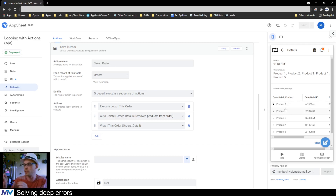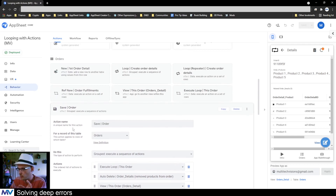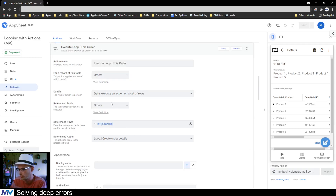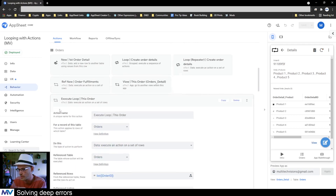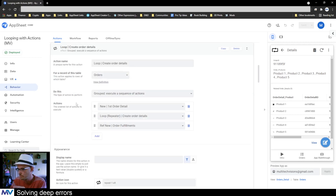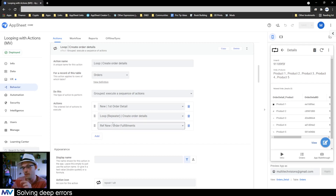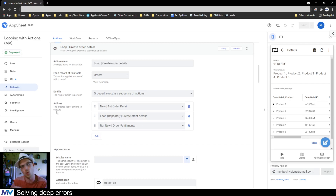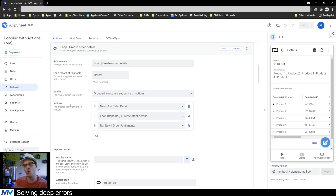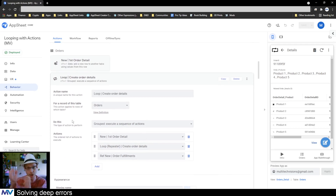What we need to do is instead of having the loop go through them all — execute loop, create order details, create order details, new first order, repeat — instead of doing this loop where we create the order details and then loop through the repeater and create more, this is the one we've got to change. This is the one we don't want to fire off automatically.